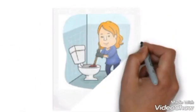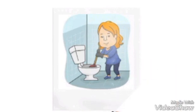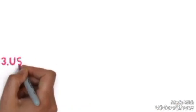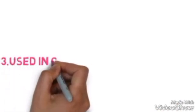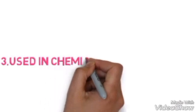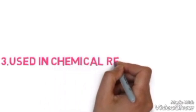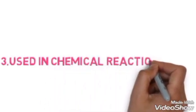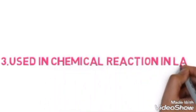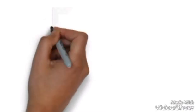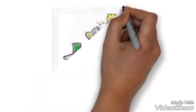Number three: used in chemical reactions. We can make any sort of chemical reaction with hydrochloric acid in lab.